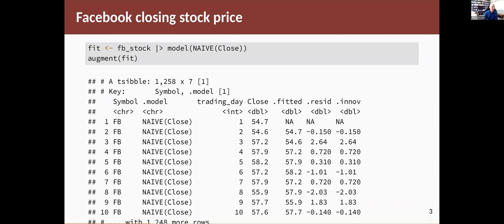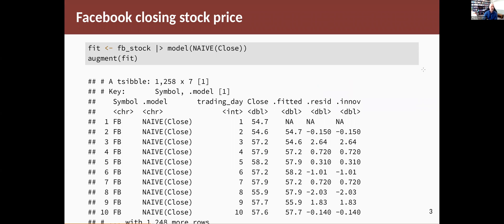The model we'll use here is a naive model, a very common model for stock price data. We fit a naive model and then the augment function will give us fitted values and residuals. It actually gives us two different types of residuals: .resid and .innov columns. When we're testing a model, we're always using the .innov column. In this example and in many examples, the two columns are exactly the same. They will be different for certain types of models or if we've done a transformation of the data before we fit a model. In this case, we haven't done any transformation and we're using a very straightforward additive model, so the two columns are the same.